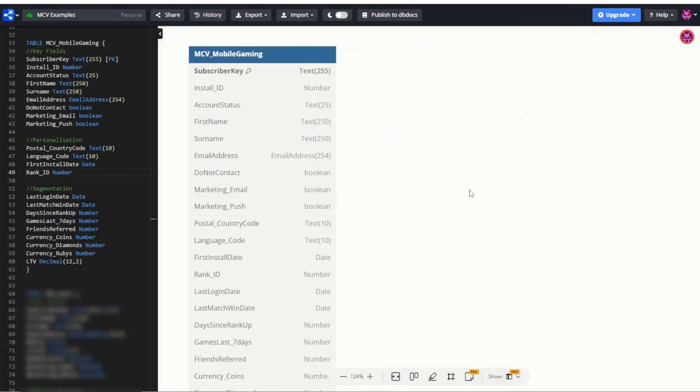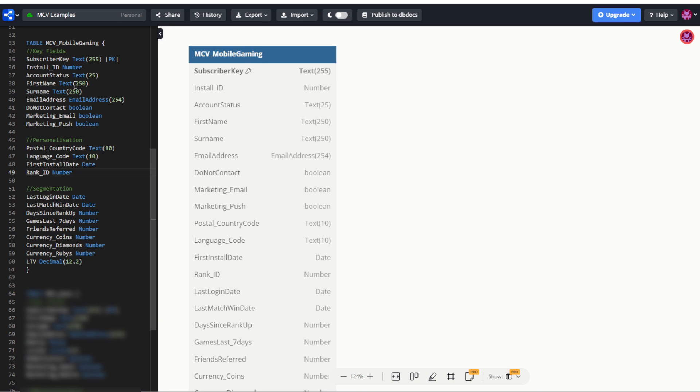So how about another example? This time for a mobile gaming company using Marketing Cloud. Well, once again, three kinds of fields, in my opinion. We're going to see key fields, personalization fields, and segmentation fields. You'll see some very common similarities between these key fields. Once again, ID fields, first name and last name, contact flags, and contact details. Again, this will be consistent across almost every industry. There'll be small changes, like in this example, I've used install ID as another key ID field, but you'll always have these main kinds of fields for those key fields.